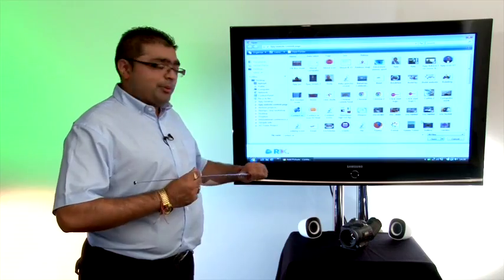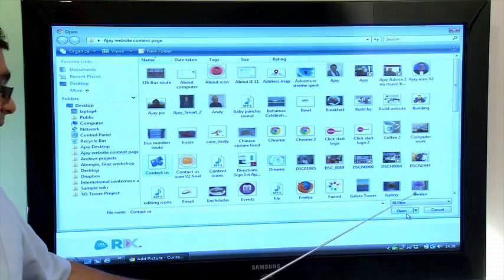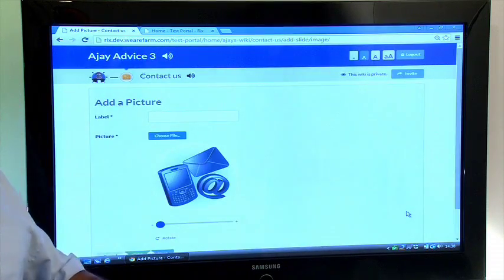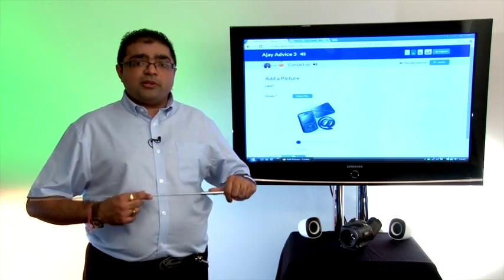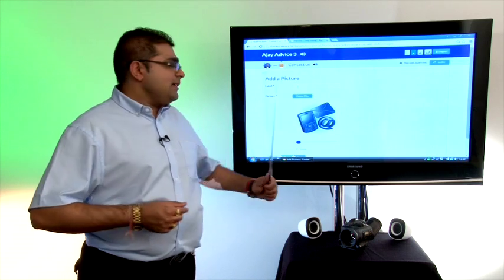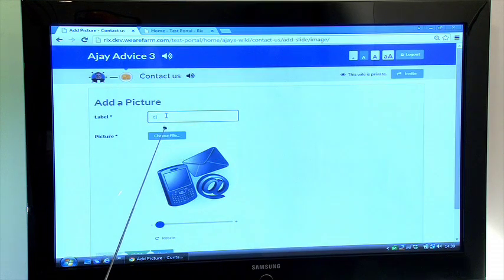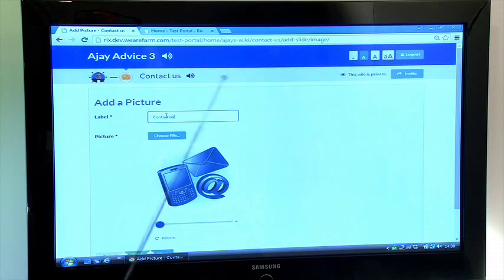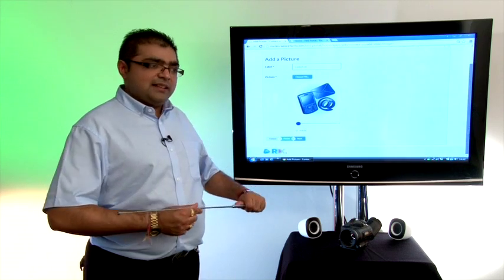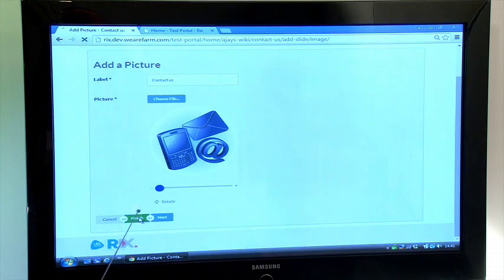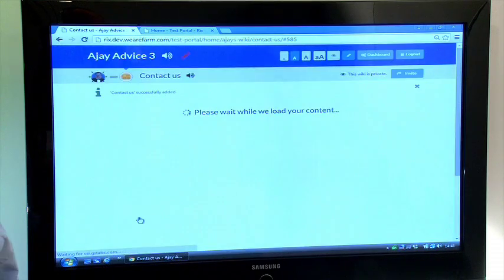Label your picture here, and then click the finish button here.